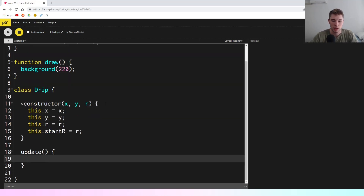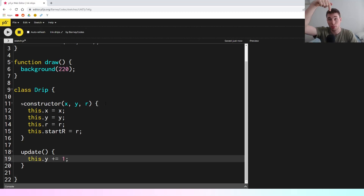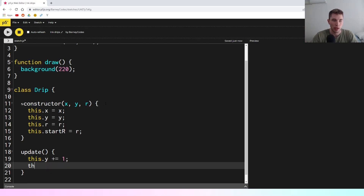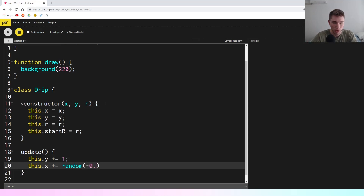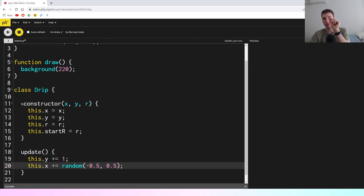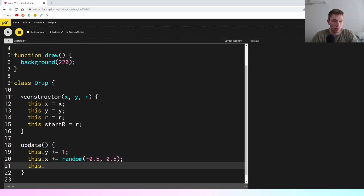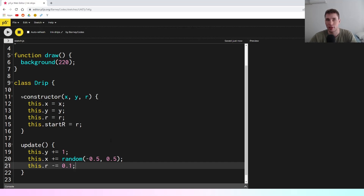Speaking of the update function, we'll do that next. To start with we're just going to make it really simple — this.y plus equals 1, so that'll move the drop down the screen. Then we'll say this.x plus equals a random amount to wiggle it about, starting small: between -0.5 and 0.5 so it'll wiggle randomly between half a pixel on each side. We also want to shrink the radius, so we'll say this.r minus equals 0.1 for the moment. We'll probably fiddle with all these values in a little bit.